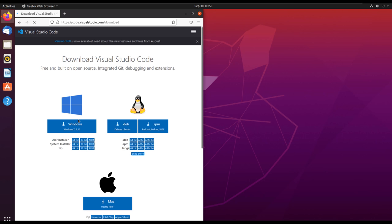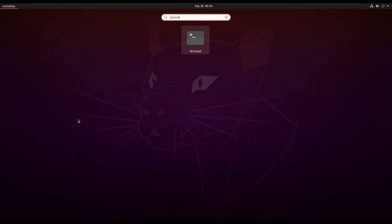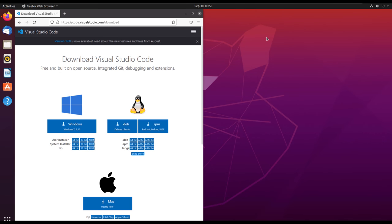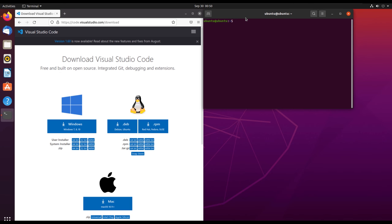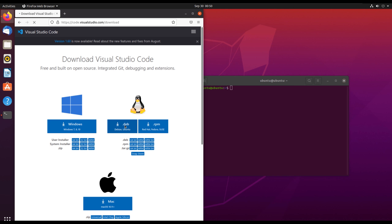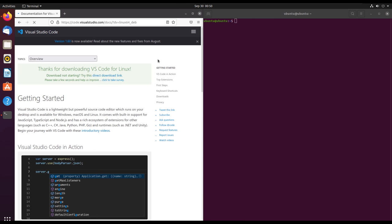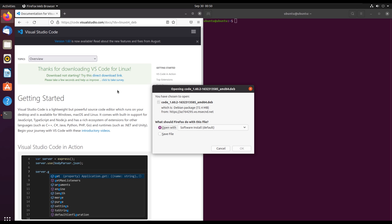Then we will see the downloads for different operating systems. We can also open the terminal for Ubuntu. We are going to use the terminal to install our software. Since I'm using Ubuntu, I will download the .deb Debian file in the middle and it will start the download.